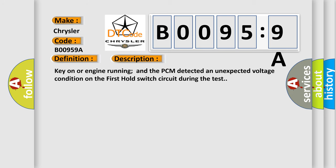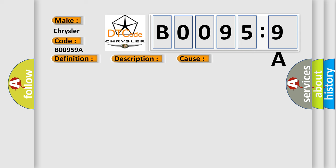Key on or engine running, the PCM detected an unexpected voltage condition on the first hold switch circuit during the test. This diagnostic error occurs most often in these cases.